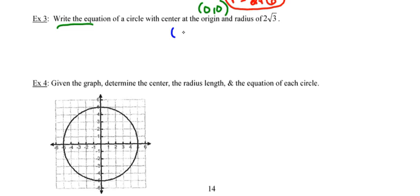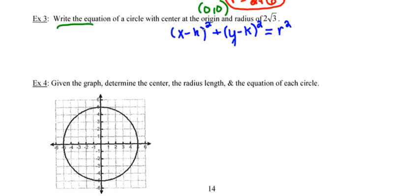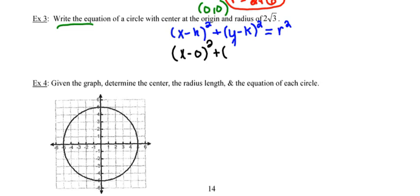I'll recall the general form for the equation of a circle: (x minus the x-coordinate of the center) squared plus (y minus the y-coordinate of the center) squared equals the radius squared. Whenever I have trouble remembering this, I think of the first item squared plus the second item squared equals the third item squared — just like the Pythagorean theorem. Substituting in: (x minus 0) squared plus (y minus 0) squared equals (2 root 3) squared.